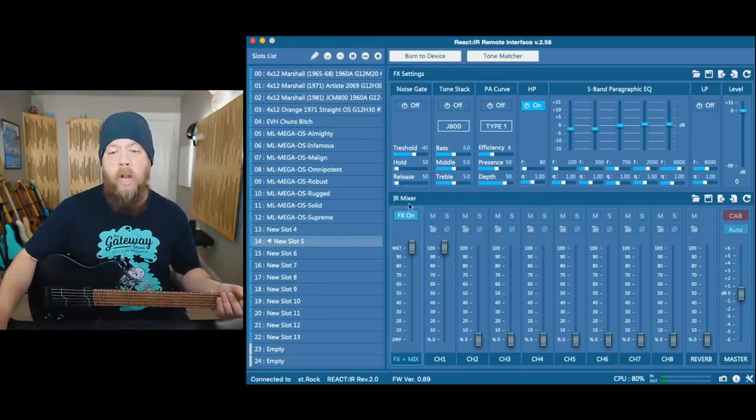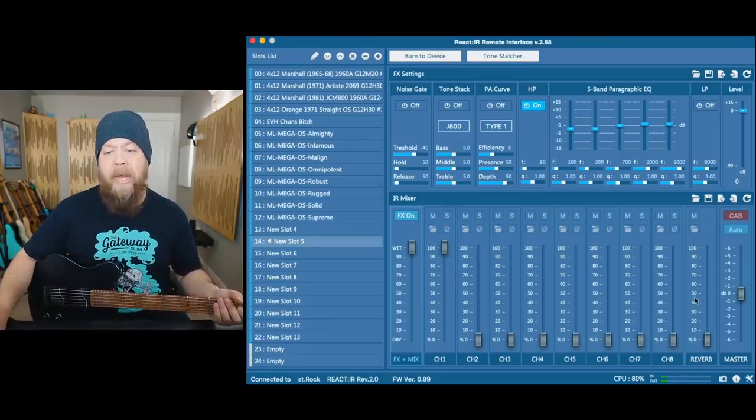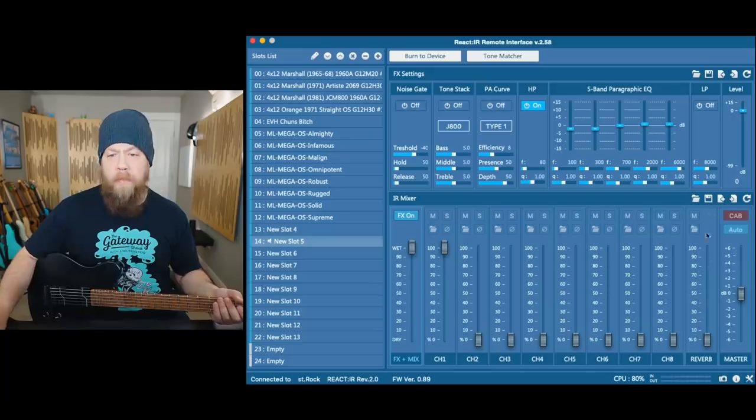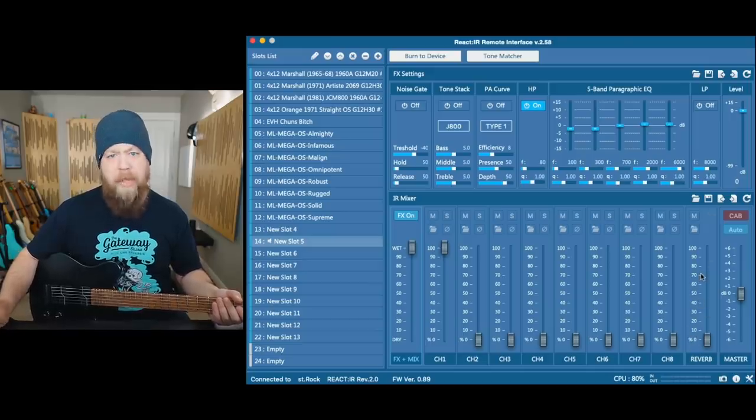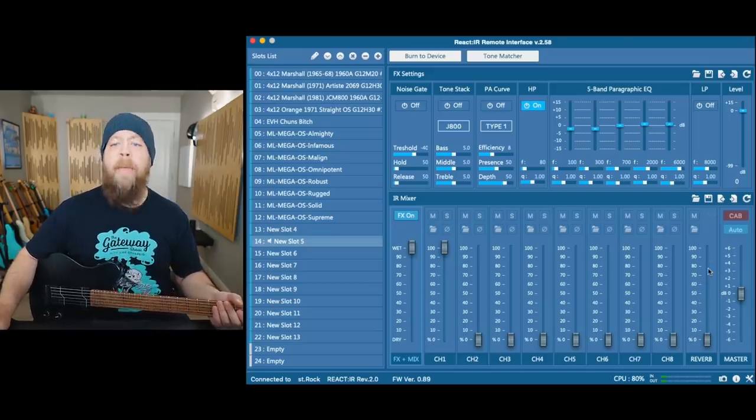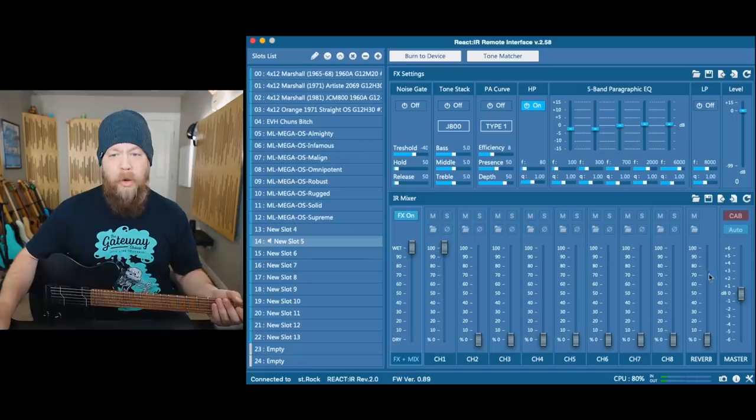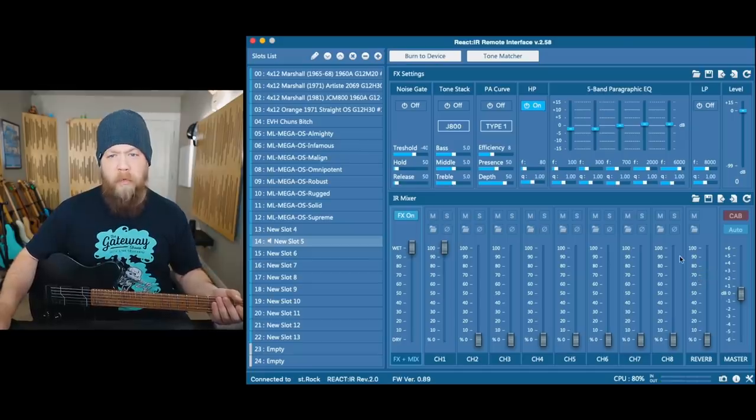Notice I can also add some reverb impulses on the reverb channel as well. I'm not doing that this time. However, I did think that was a pretty cool feature.